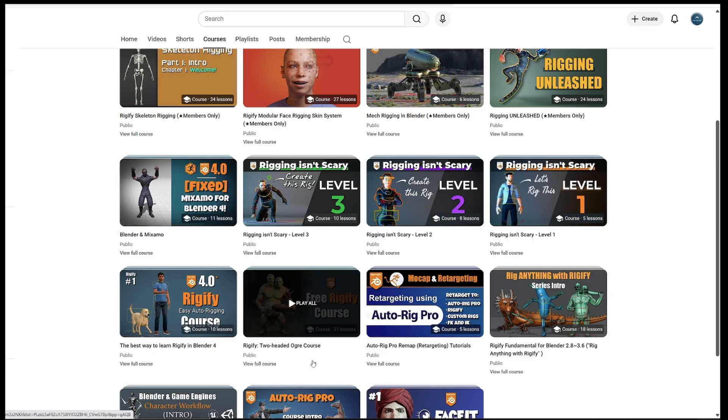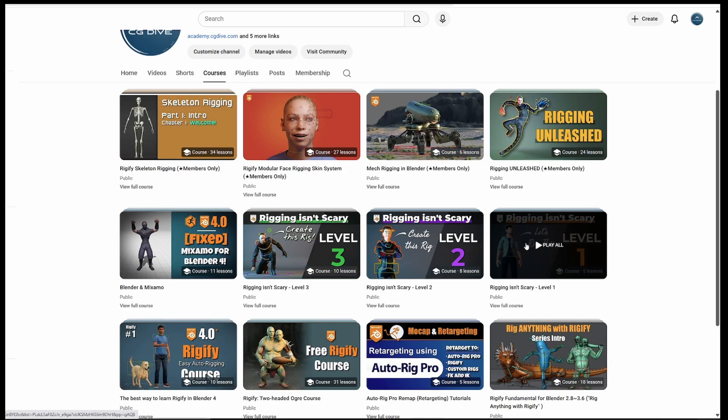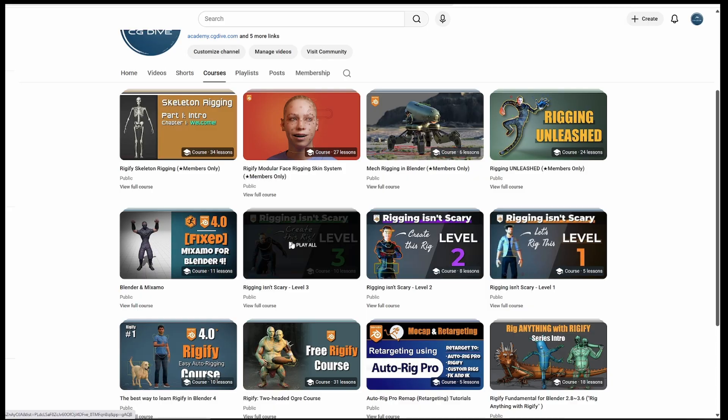The Mixamo series, and if you want to get into Manual Rigging, you can watch Rigging Isn't Scary levels 1, 2 and 3.